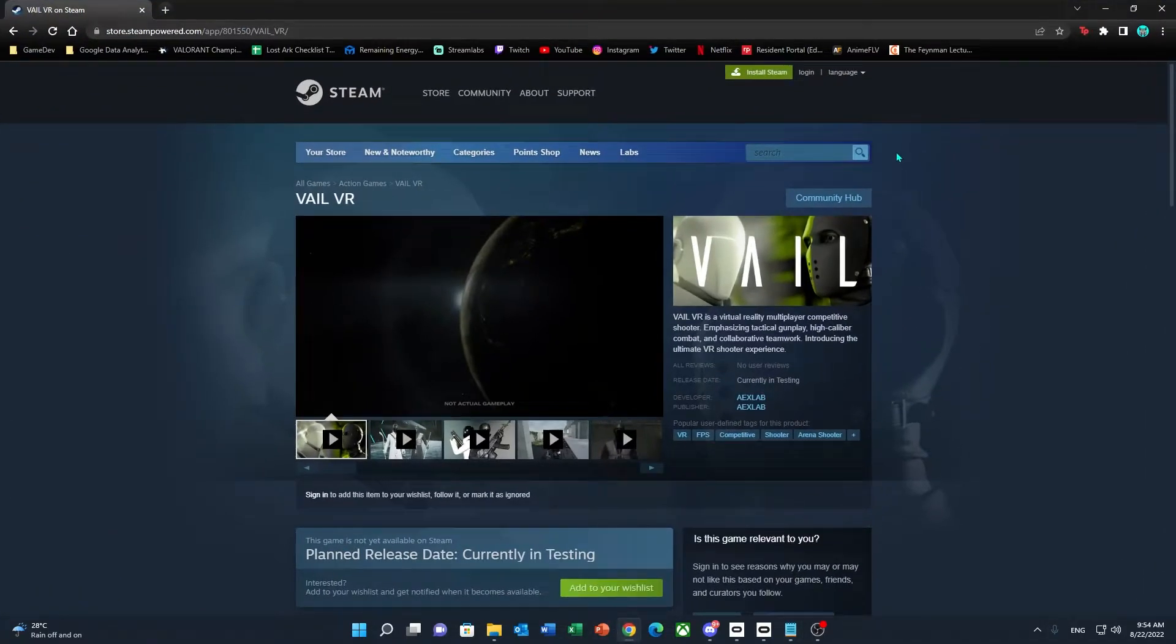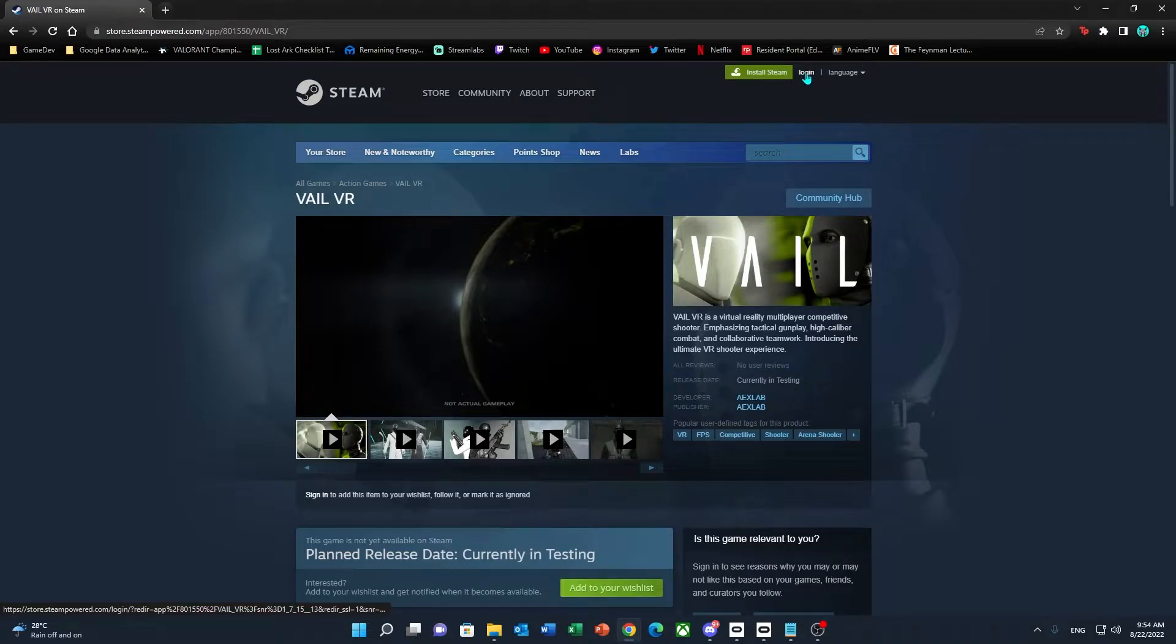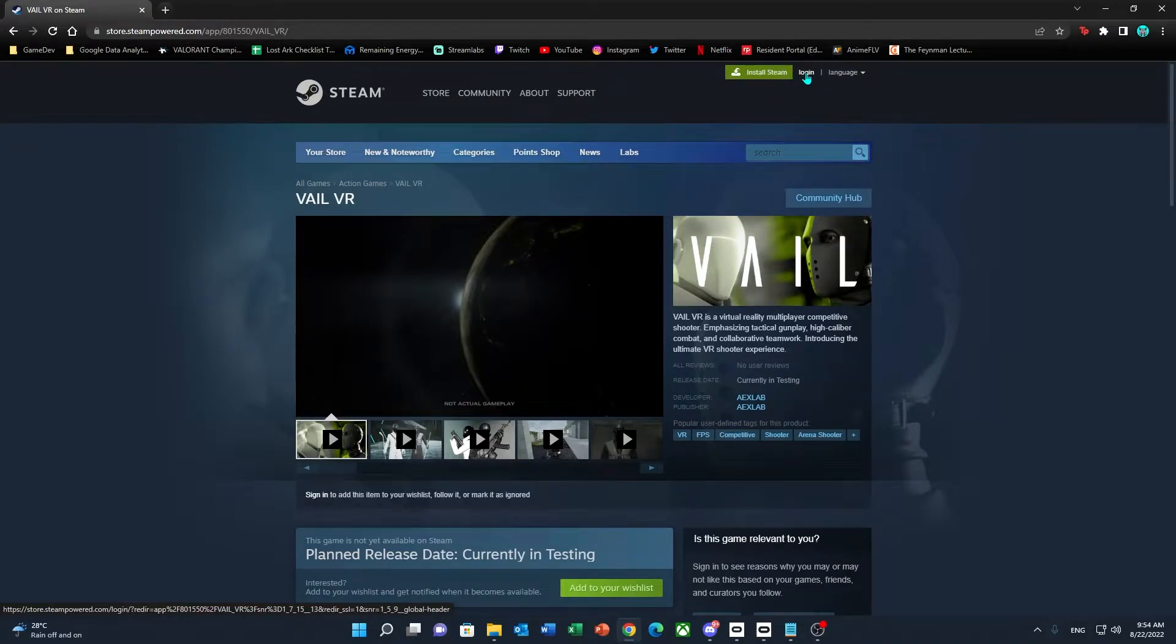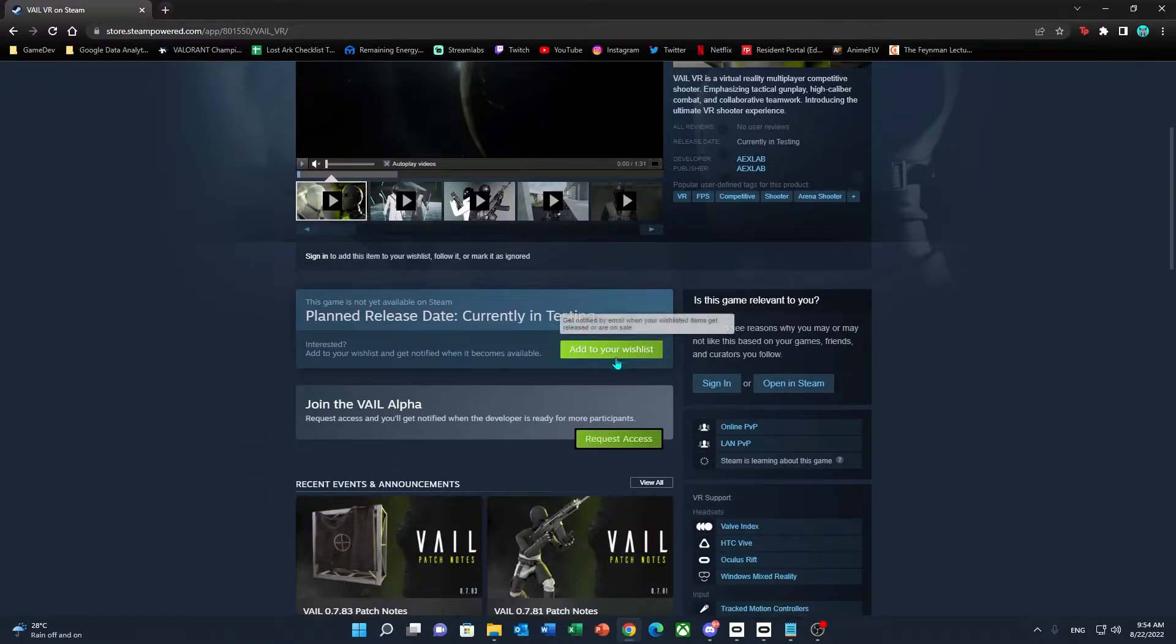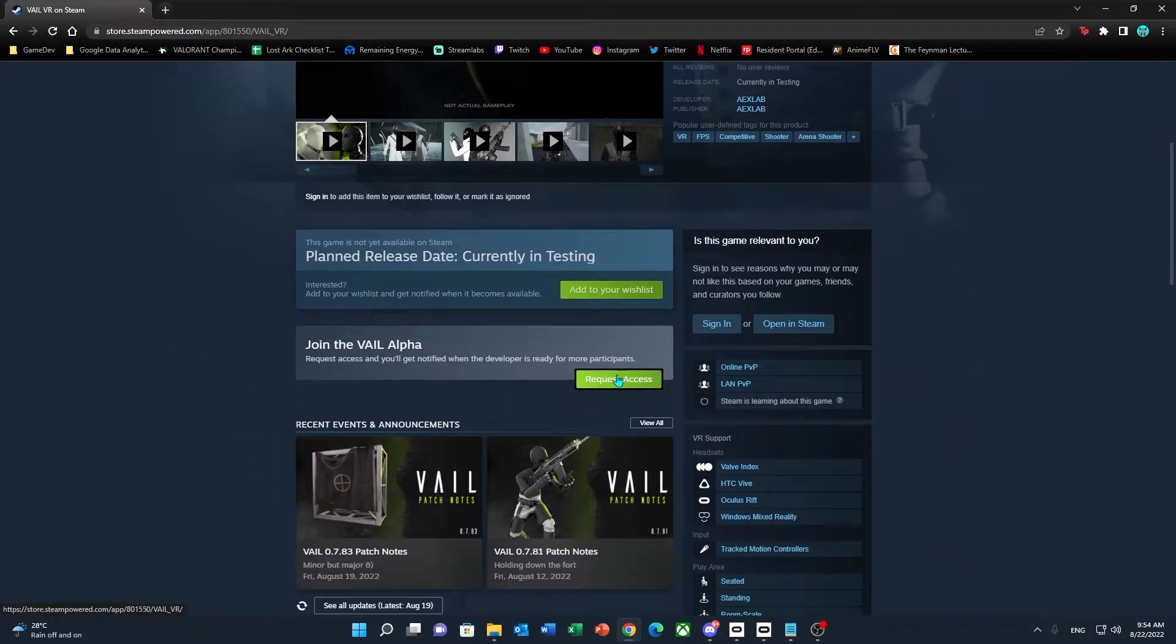Here, what you want to do is go to login and login with your Steam credentials. After that, all you'll have to do is scroll down and go to the option that says Request Access and click on that.